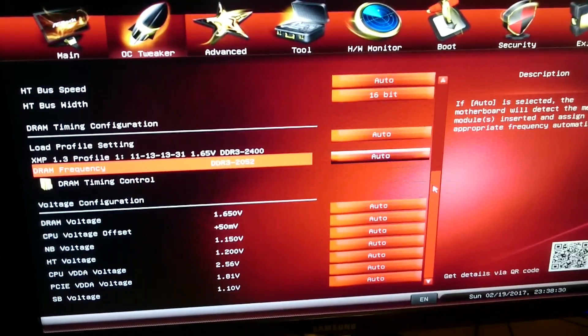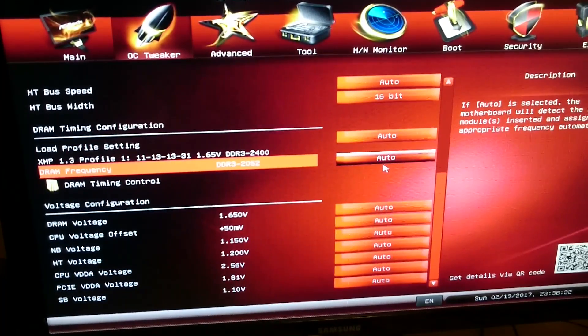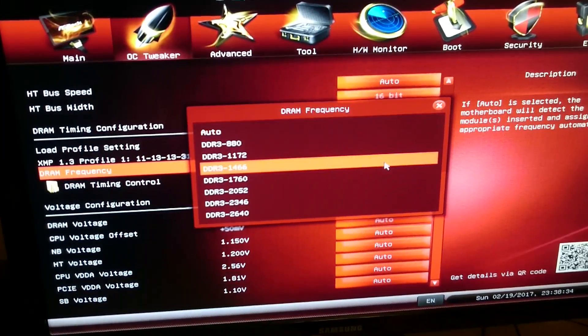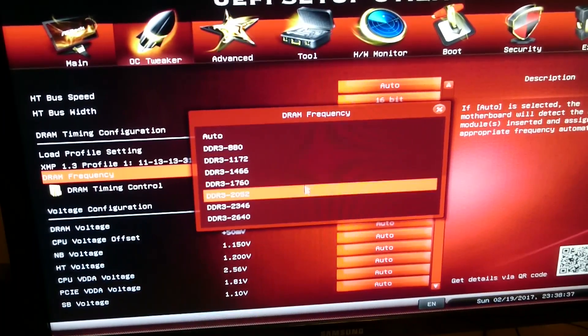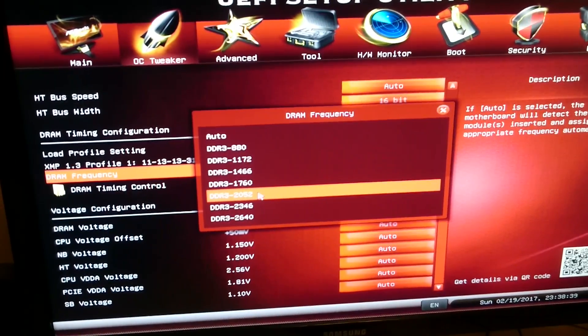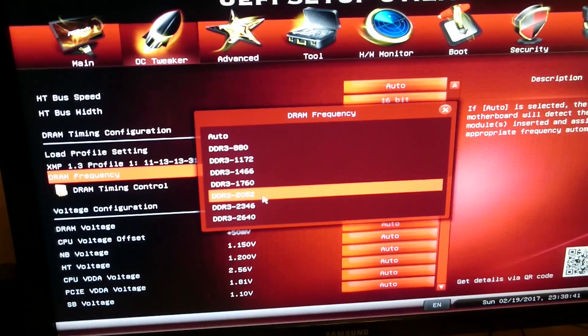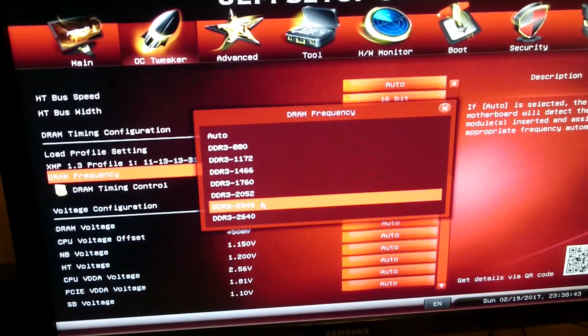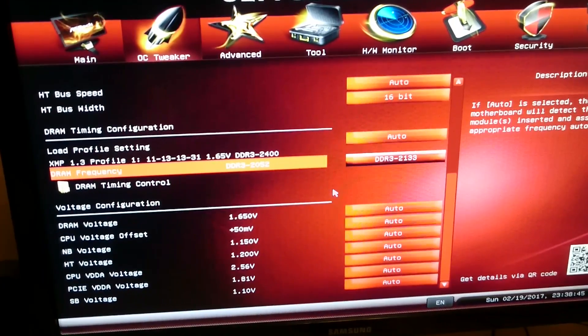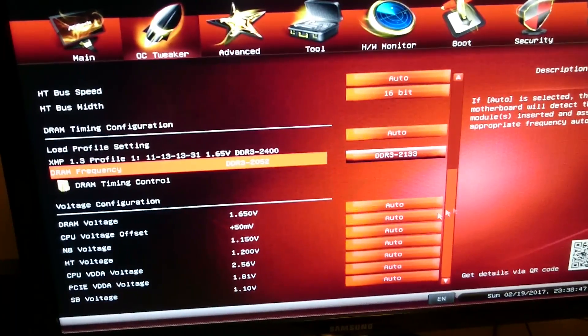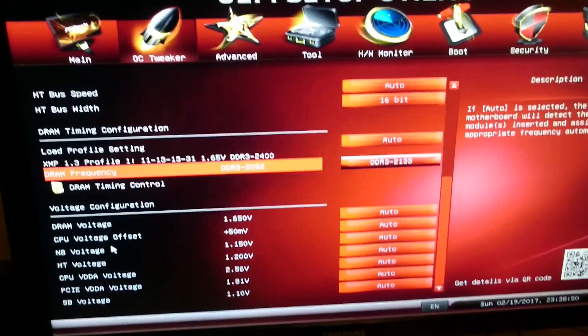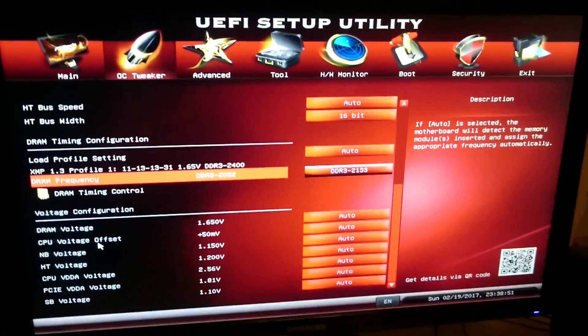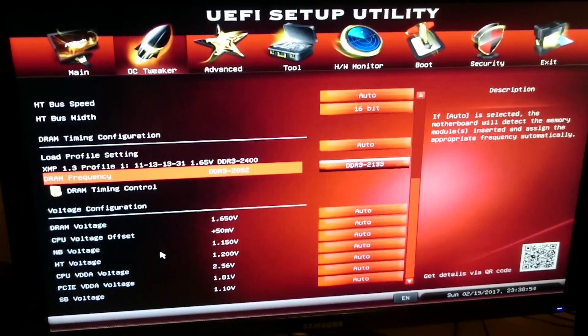It will return your computer back to default settings so nothing's overclocked, everything will be at default settings. So what I'm going to do is set my DRAM frequency to 2052. I'm going to crank it up one more time. Set my DRAM voltage to auto because I'll have the computer figure it out on what the voltage should be.